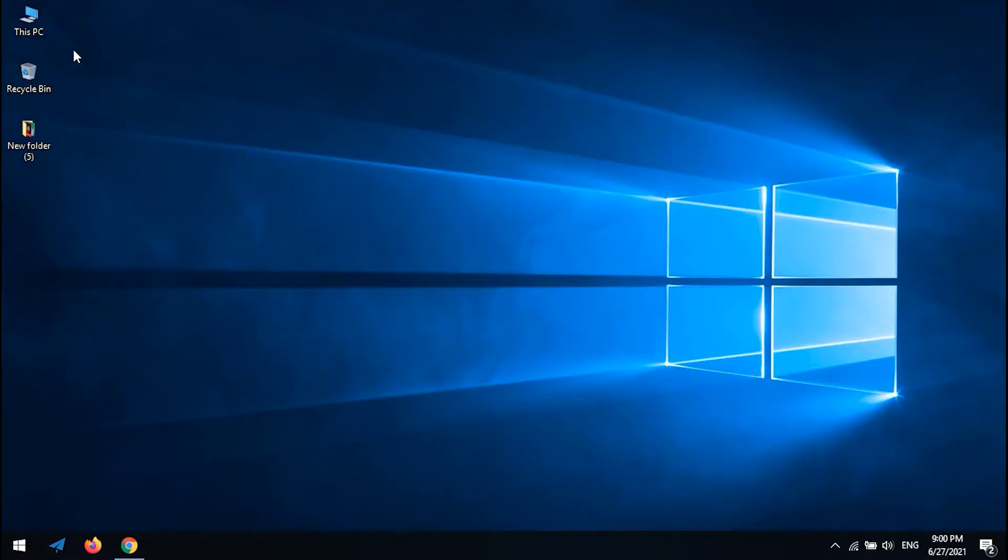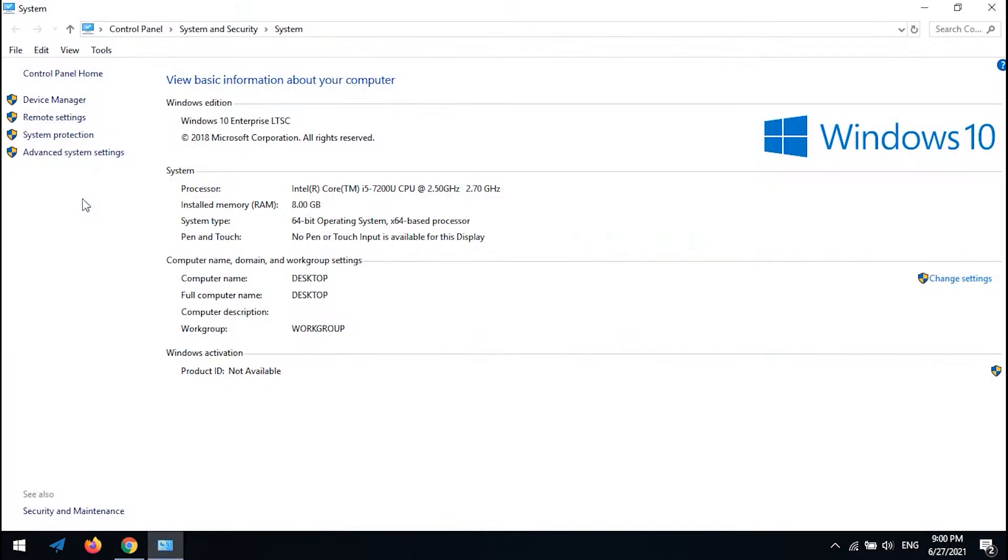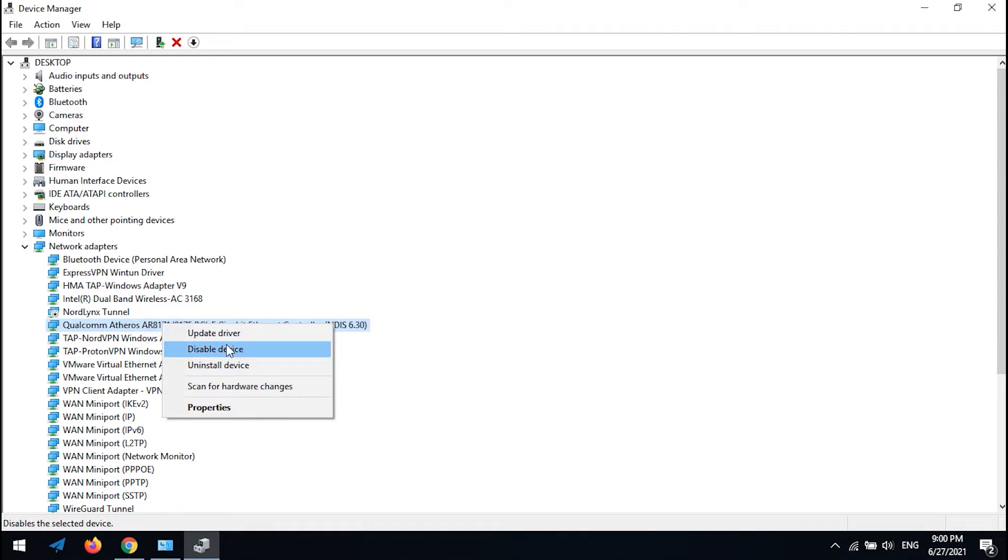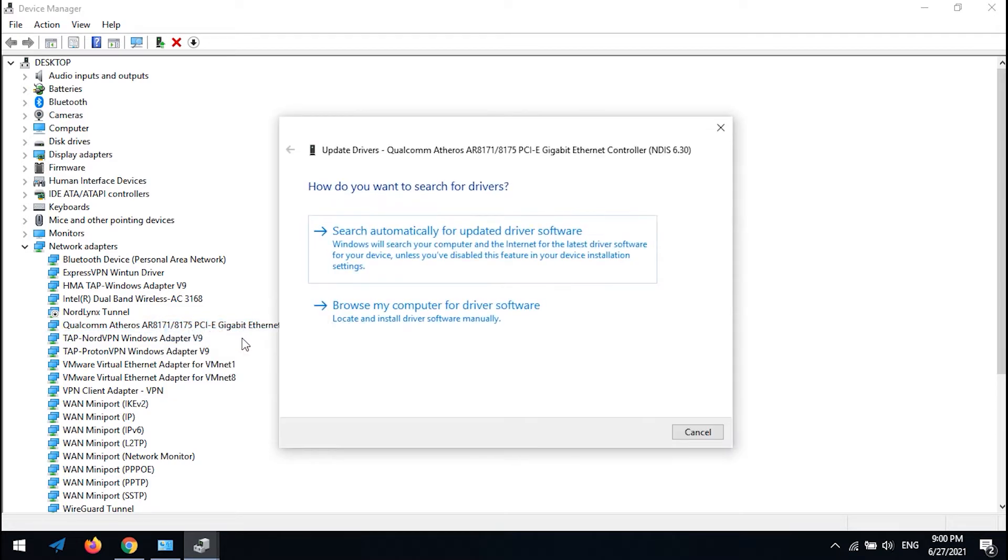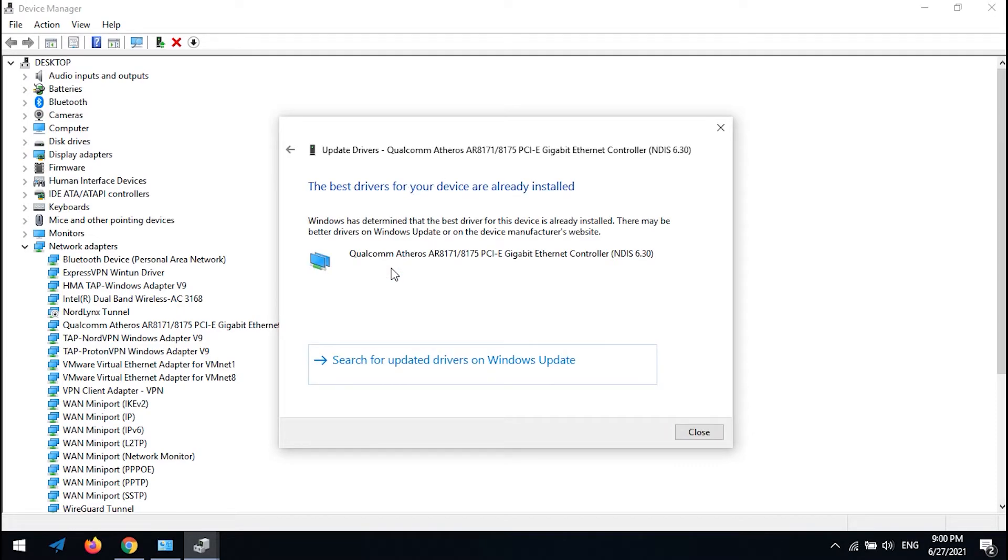Right-click on 'This PC' and click on Properties. Click on Device Manager, find your adapter, right-click on it, and click 'Update drivers.' Click on 'Search automatically for updated driver software.' Reset your system and check if the issue is solved.